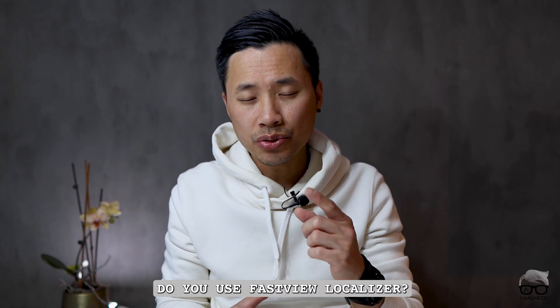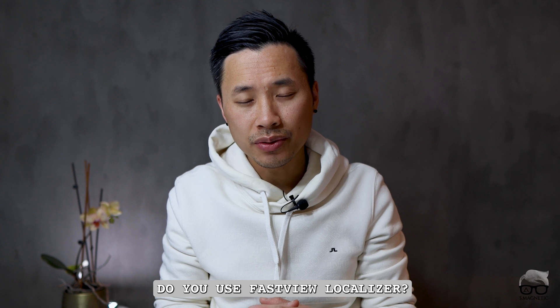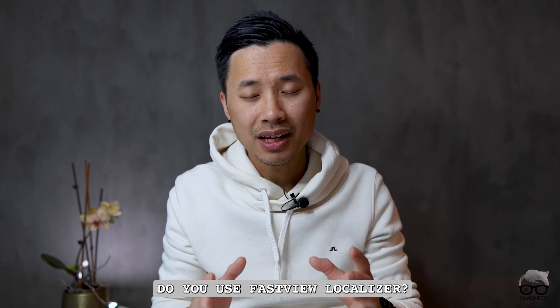Well, that's it guys. I hope this video was valuable for you. Before we close up, I do have a question for you: Do you use Fast View localizer? If so, let me know in the comment section down below. If you like this video, don't forget to push the like button and hit the subscribe and notification bell so you get notified whenever new content from me is coming up. Until next time, peace out.